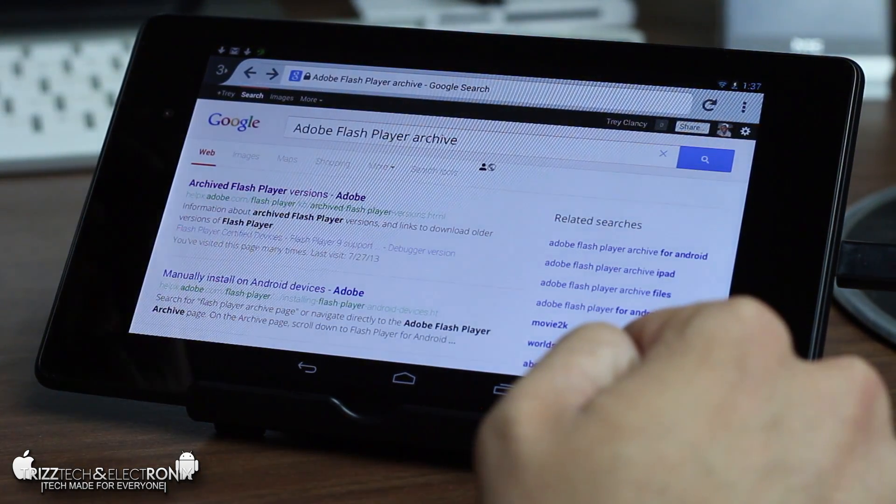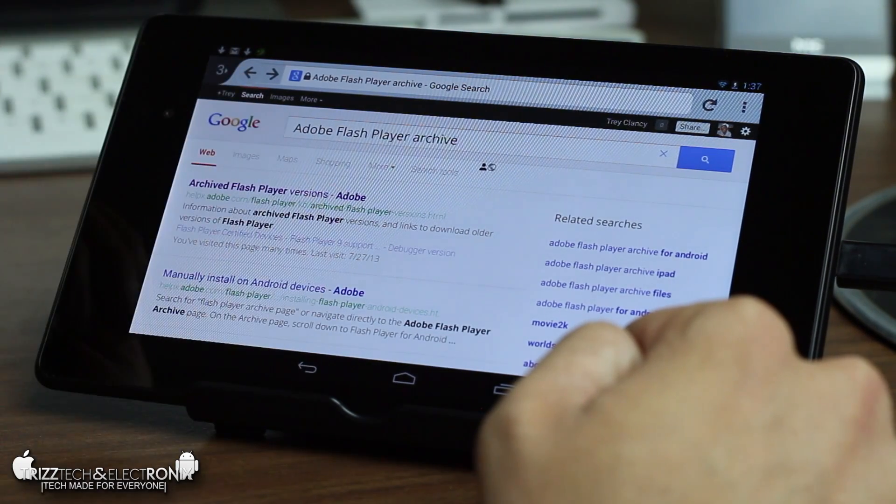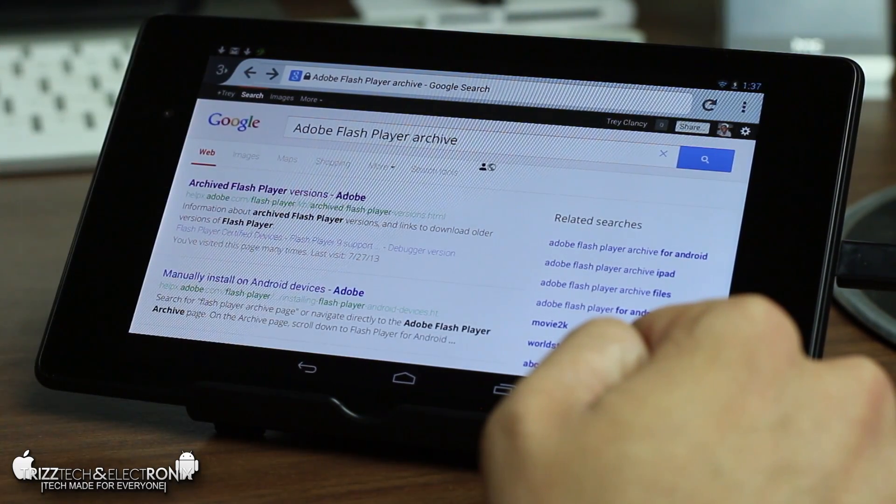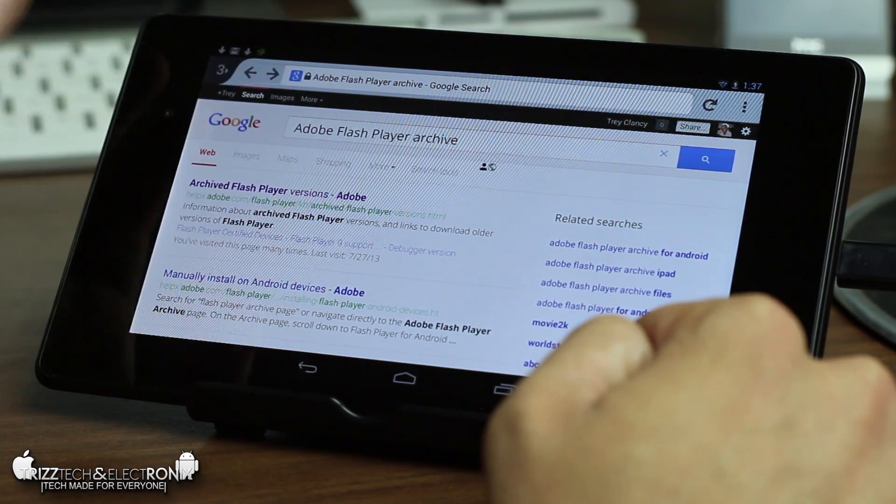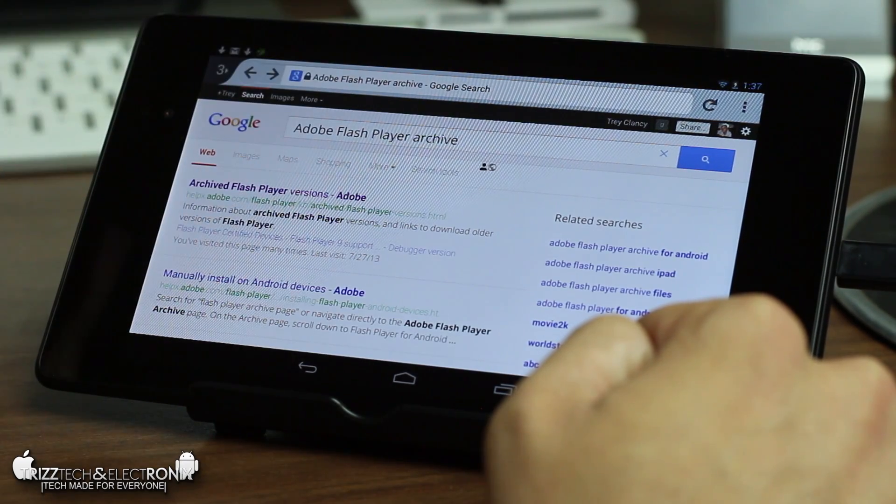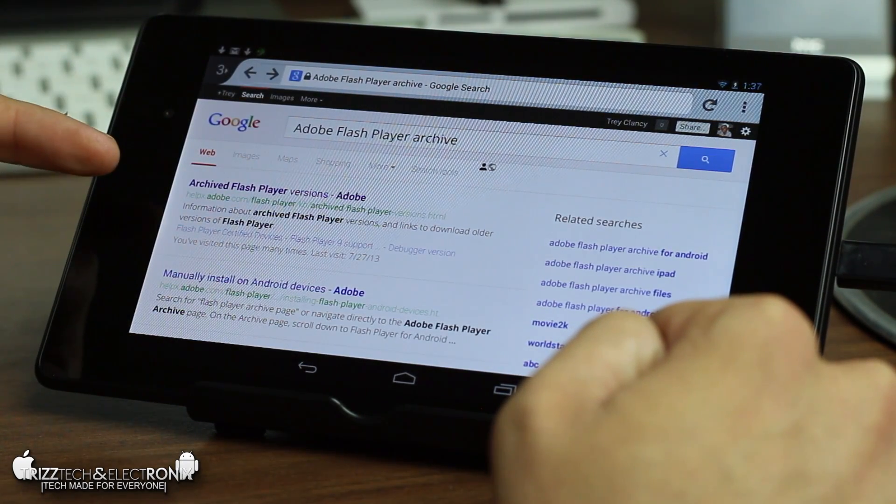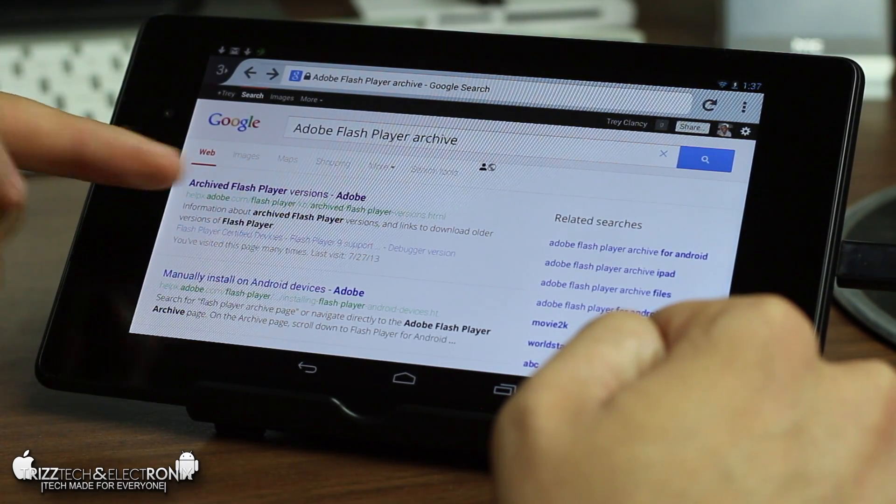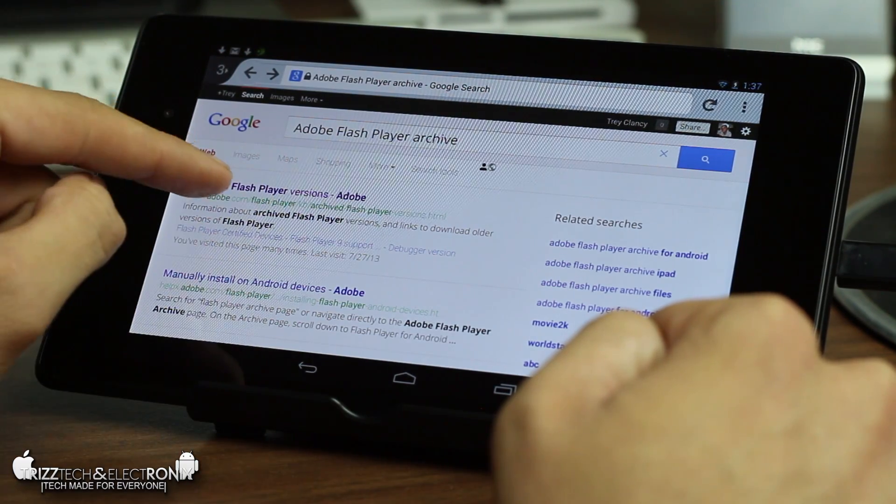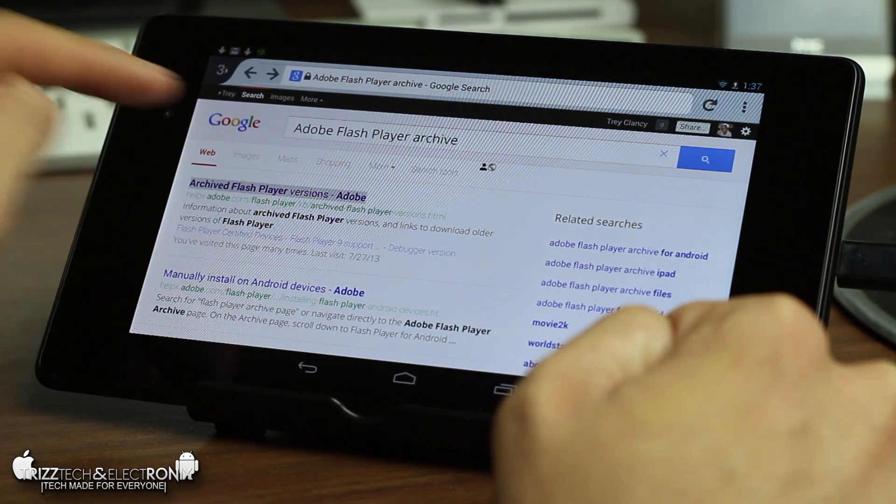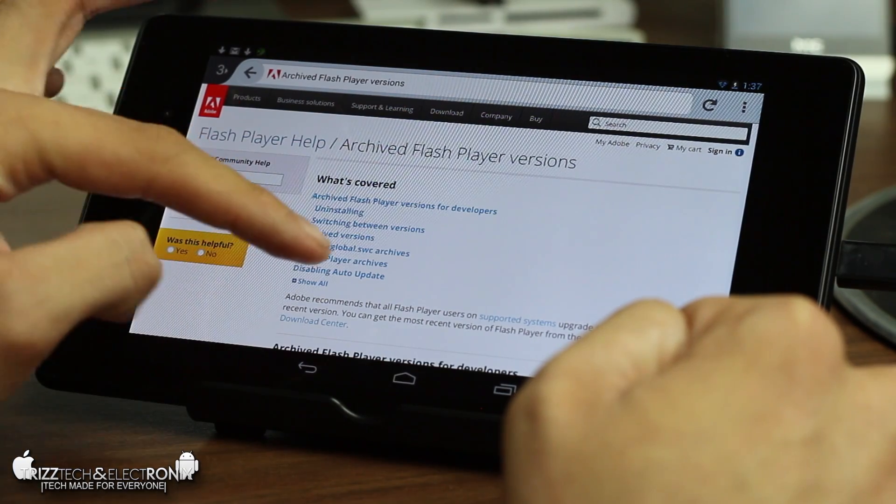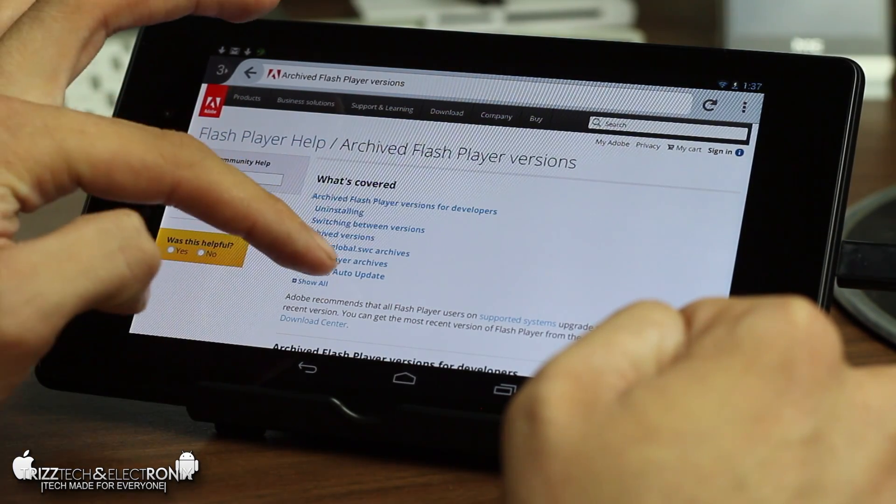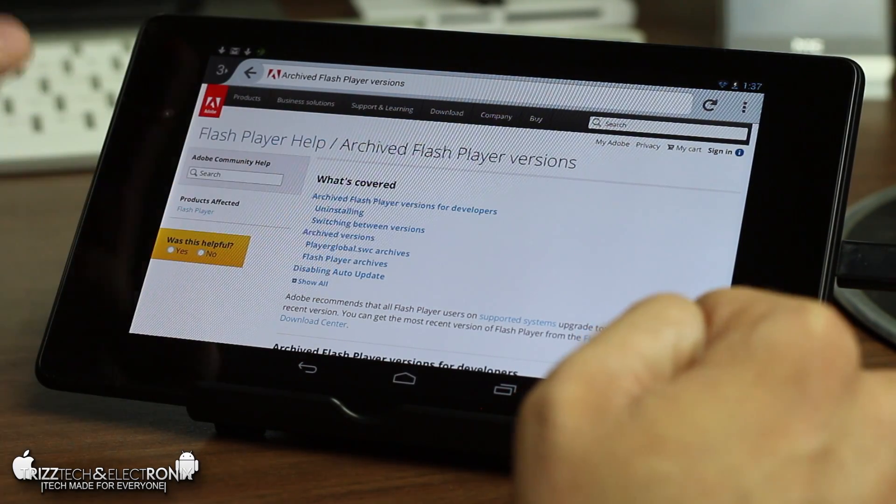The first thing you're gonna do is Google search Adobe Flash Player Archive. Now for the purposes of this video I've already preloaded that on the Google page search Adobe Flash Player Archives and the top thing it's gonna bring up is archive flash player versions. This is from the Adobe website. You're gonna go ahead and click on that and it's gonna load the flash player help archived flash player versions.